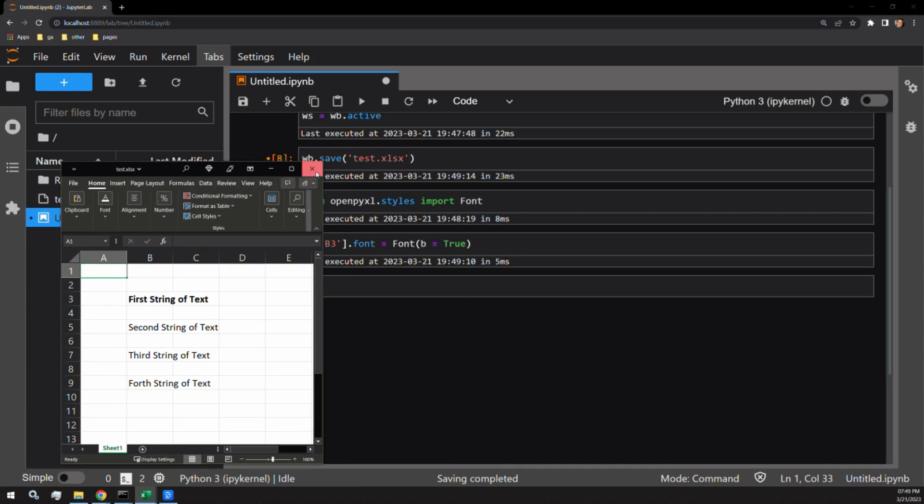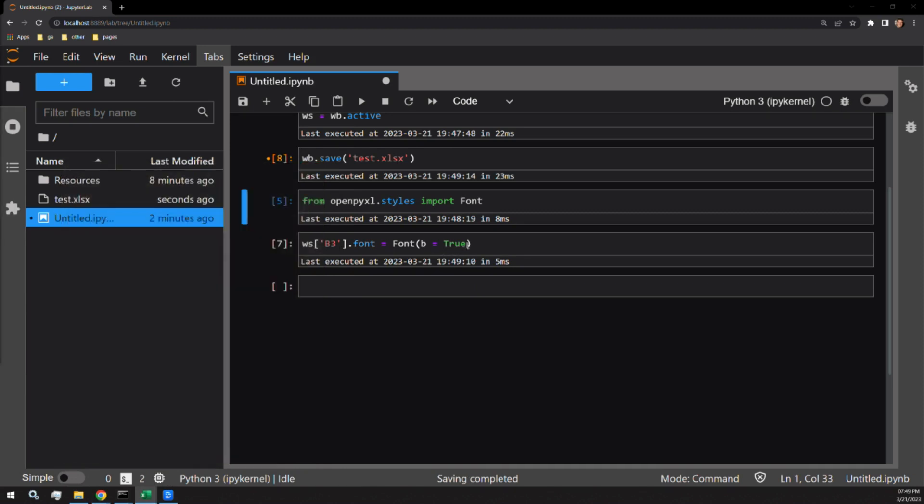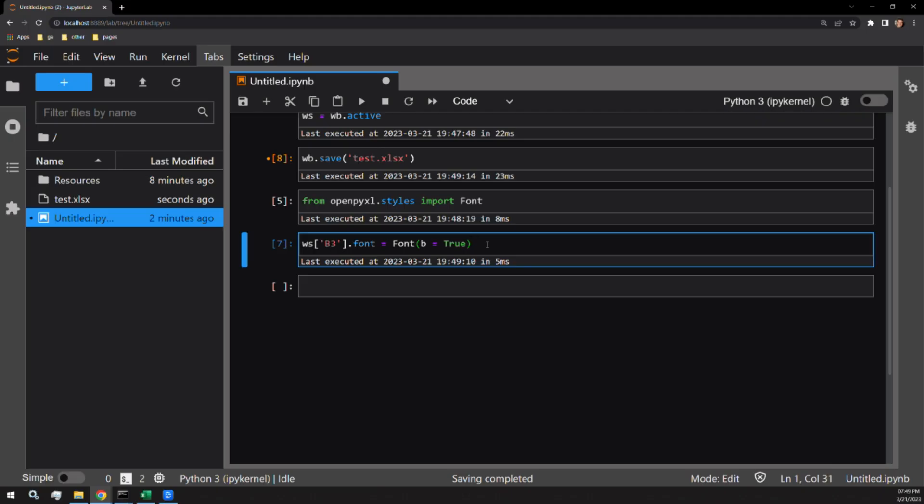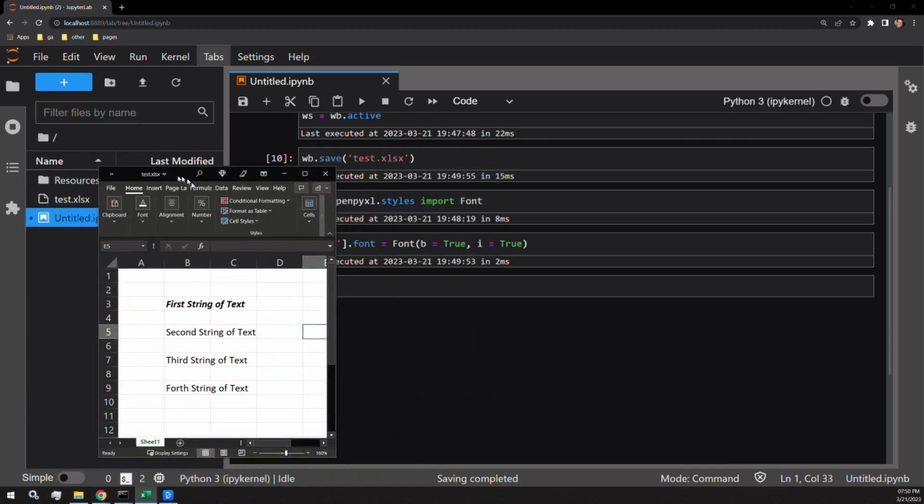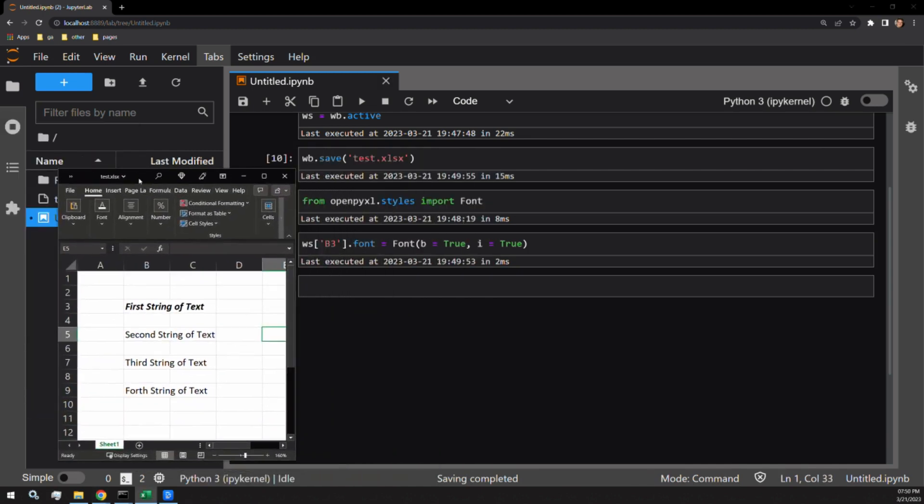Next, let's add an italic to the same string of text. This is done by assigning I equals true. Let's save again and check. Here we can see our bold and italicized string.